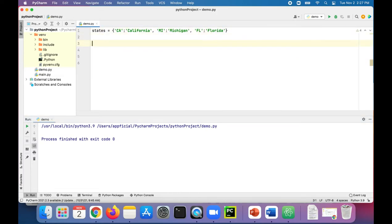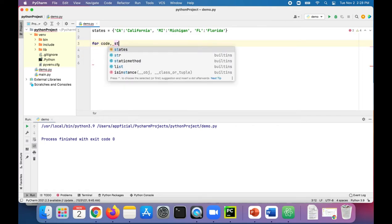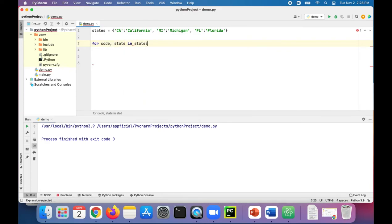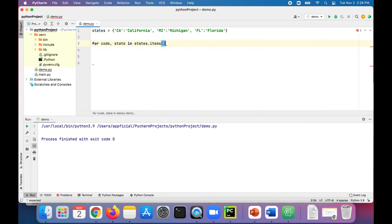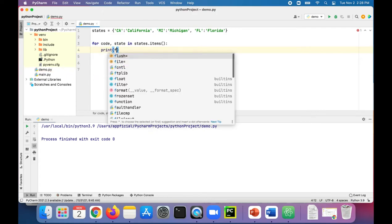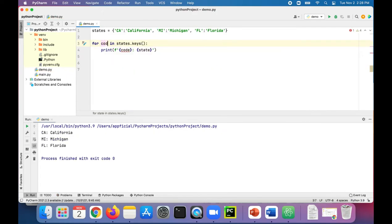To iterate through all the different key-value pairs in the dictionary, we can use a for loop. We can say for code, state in states.items. So let's go through each item. Let's print, for code and state keys, and then just print the code out.